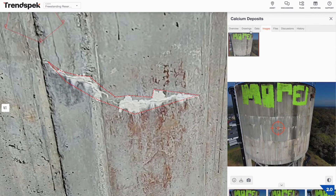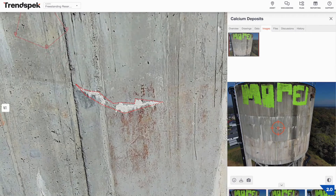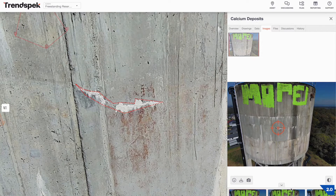The Images tab is similar to the right click functionality we looked at earlier. This will collate every single drone image that actually contains the defect or the area of interest.